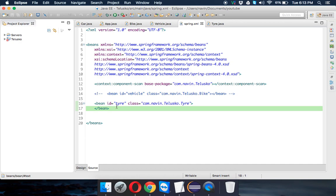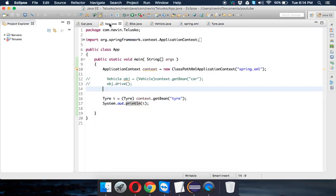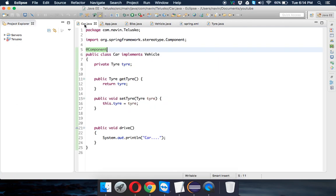But for Tire we are still going for XML-based configuration. So will it work? Let's see. Whenever you mix annotation-based configuration and XML-based configuration, we can do that. It's called mixed configuration. So we can use both at the same time.